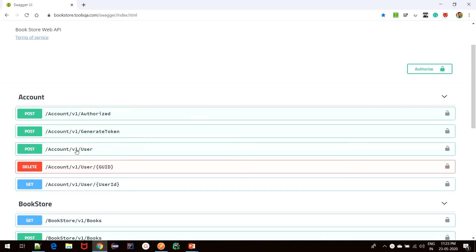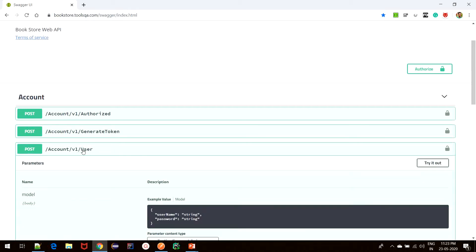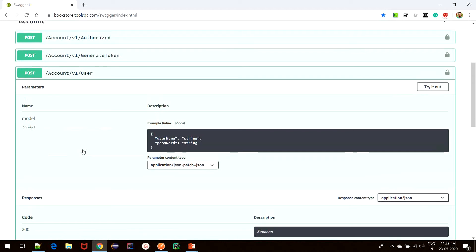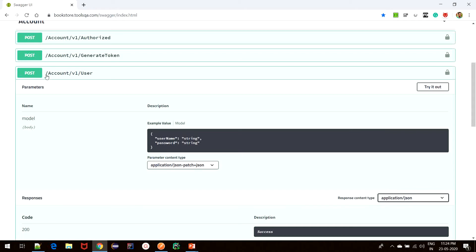In this tutorial, we will be focusing on the account user POST request. Before creating the request in Postman, it is important to understand what this POST request is expecting in order to create a request successfully. As we can see, this is a POST request which operates on the endpoint account/v1/user and it expects a body which is in JSON format and has the following parameters: username and password.